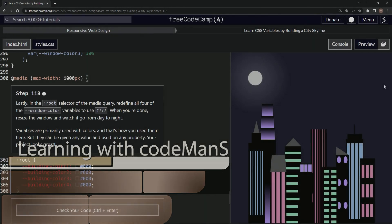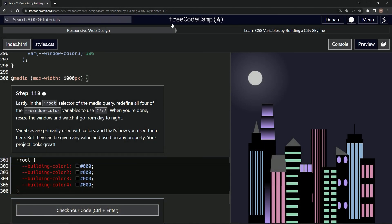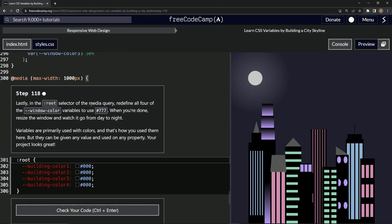Alright, now we're doing FreeCodeCamp Responsive Web Design, learn CSS variables by building a city skyline, step 118. Lastly, in the root selector of the media query, we're gonna redefine all four of the window color variables to use 777.